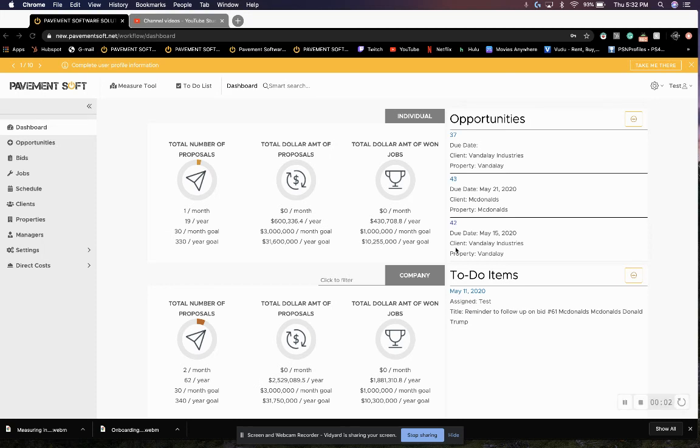Hello. In this video, I'm going to go in depth in step one of the onboarding process, which will be complete user profile.